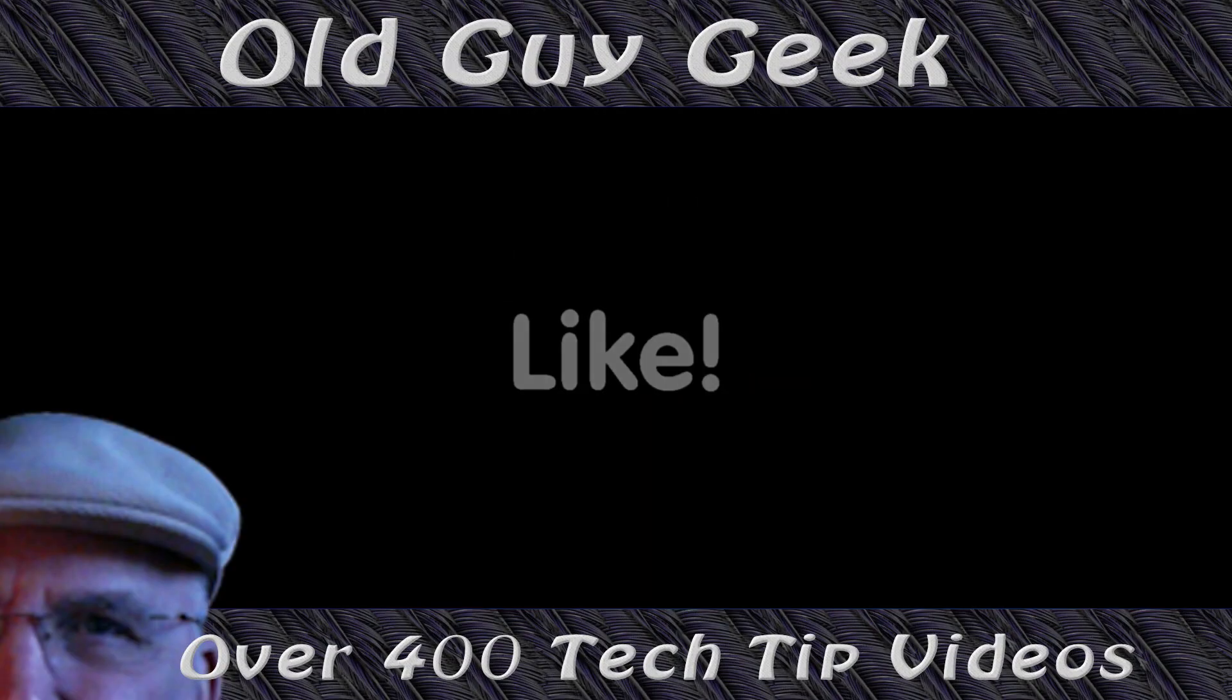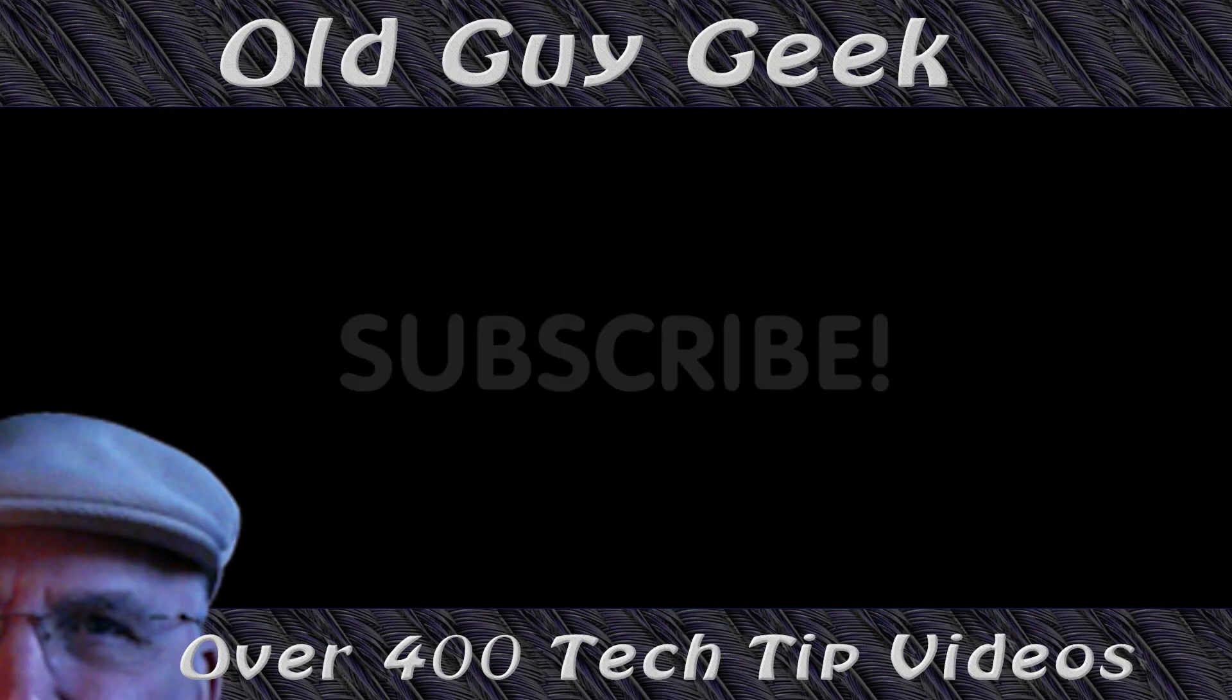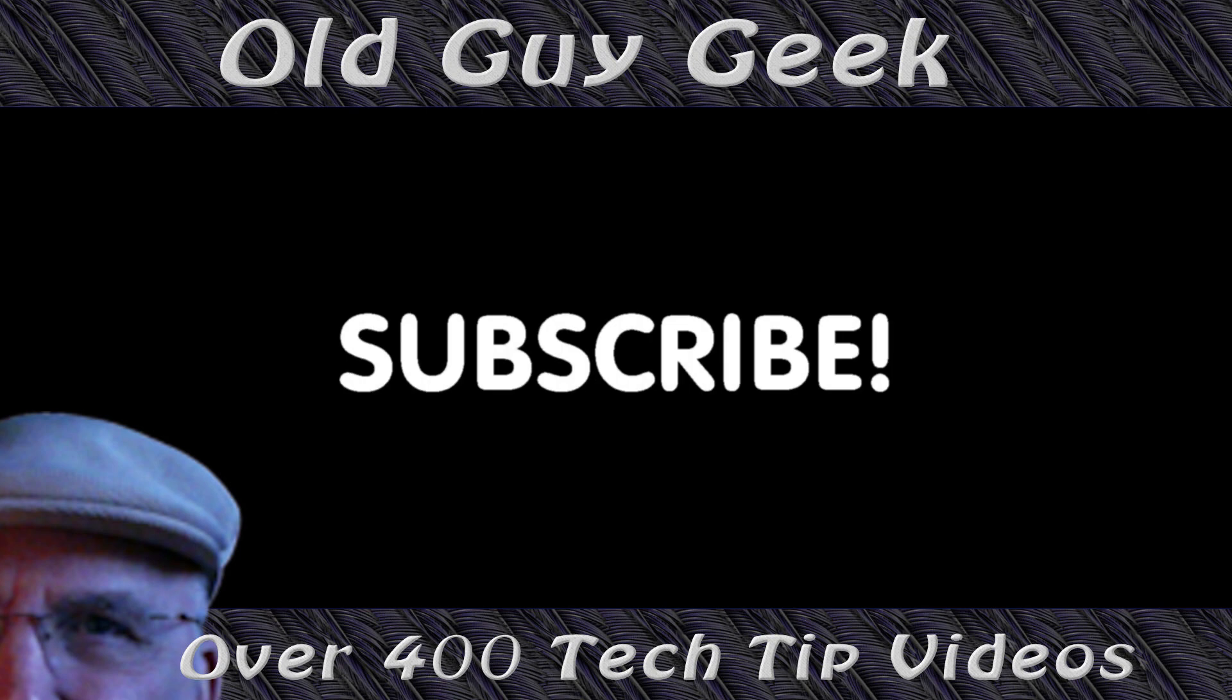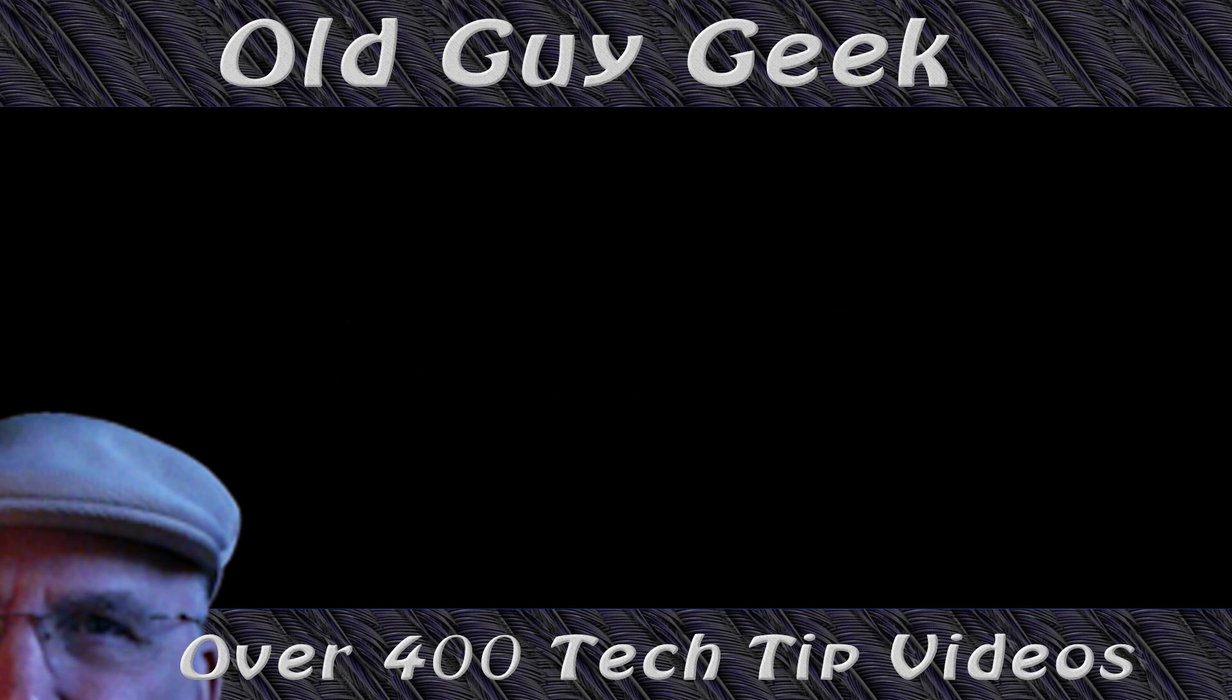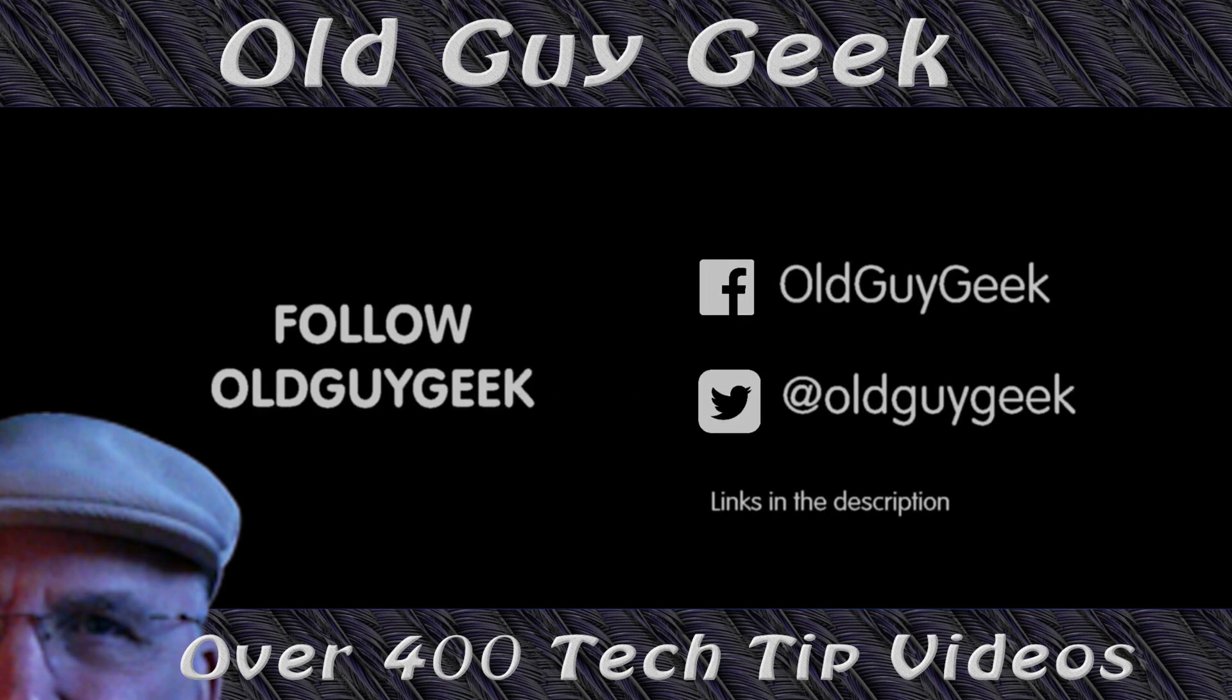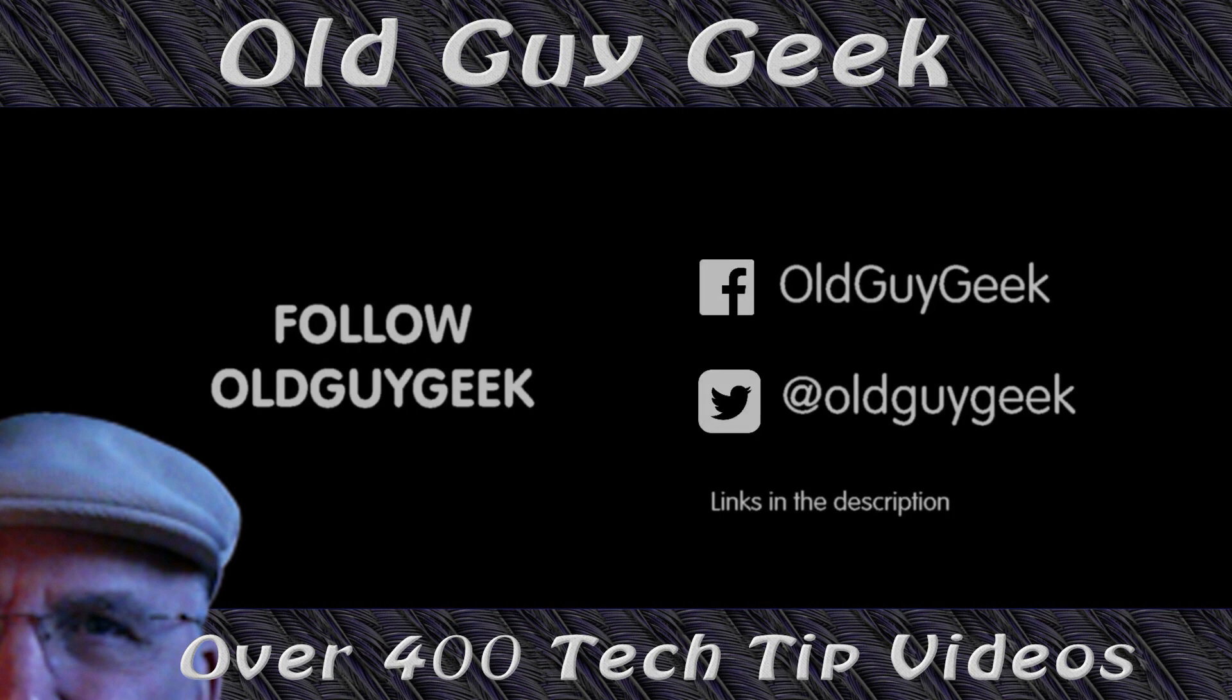Hey, if you found this video helpful, don't forget to like this video, and if you want to get more, just subscribe to Old Guy Geek. You can also follow me at Facebook or Twitter. The links to those are in the description of this video.